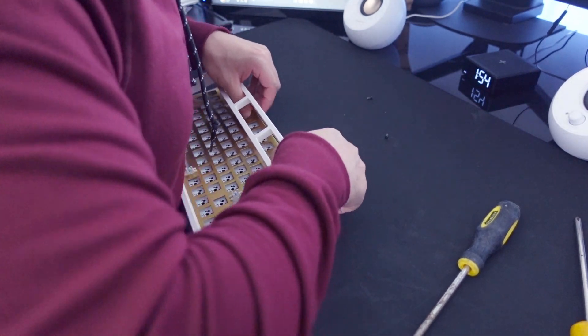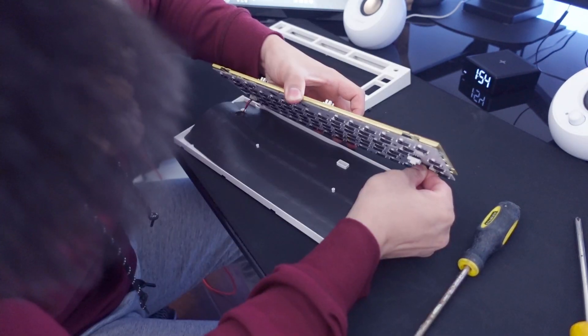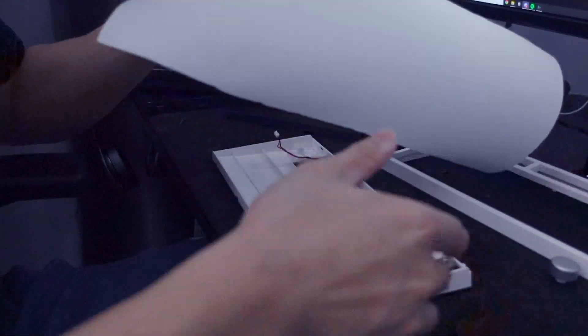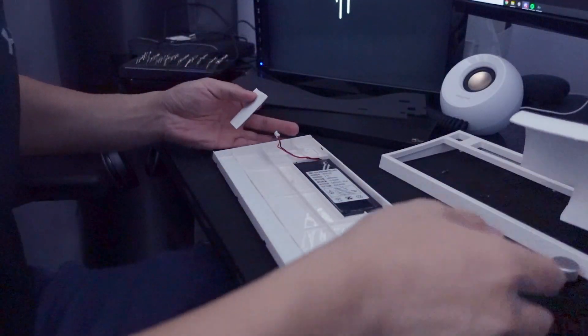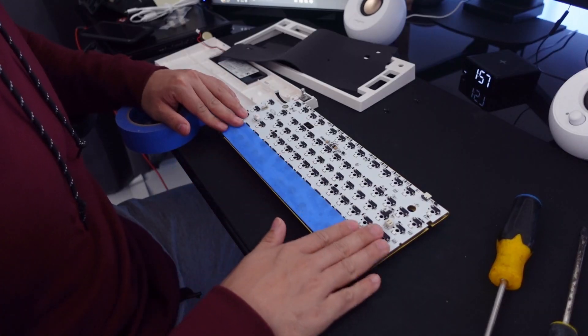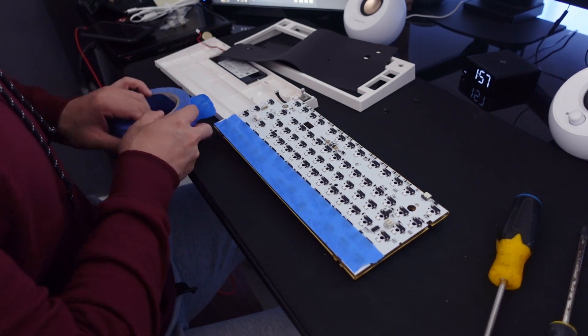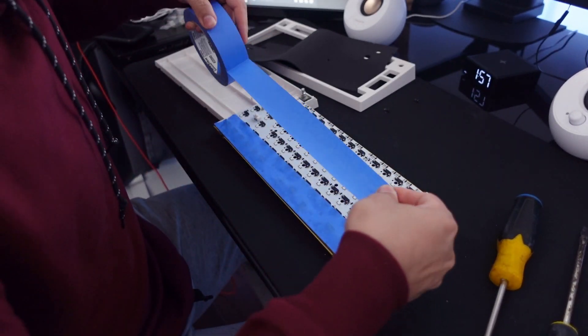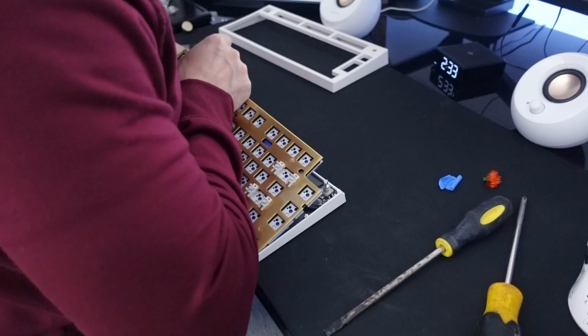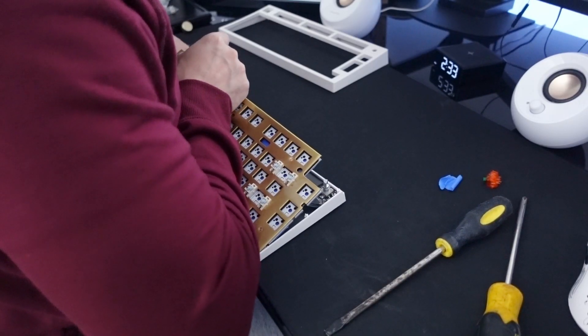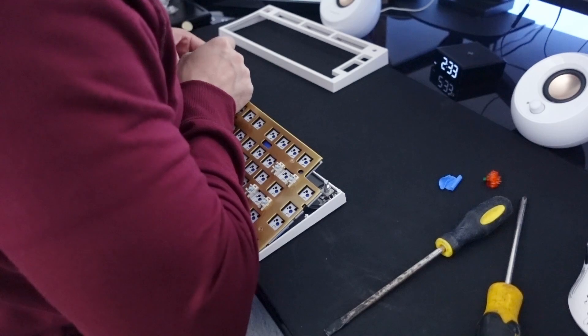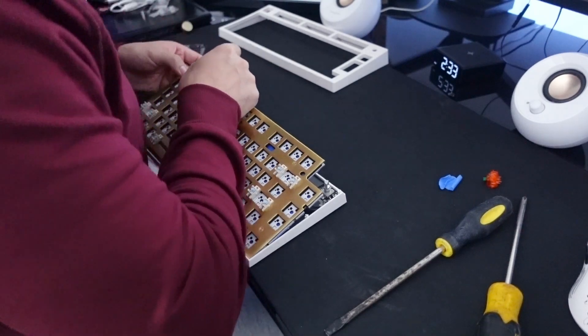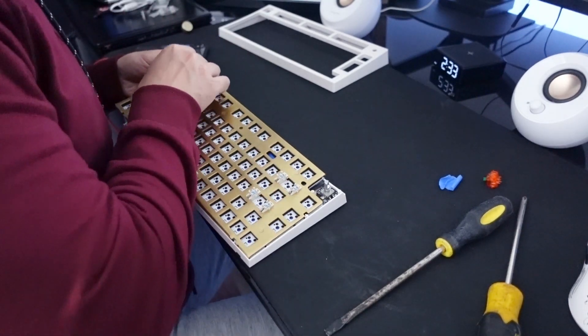Even though there's already foam for the bottom of the board I decided to put some extra foam for the base. I put three layers of tape for the Tempest mod and I also finished it with putting the poron foam that I mentioned earlier in between the PCB and the plate.